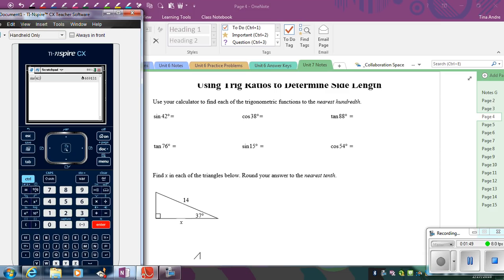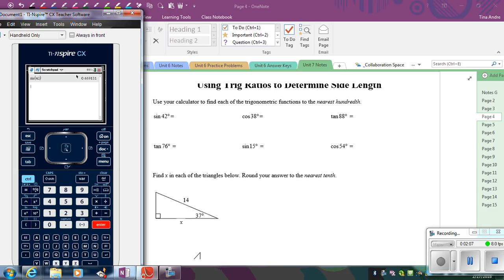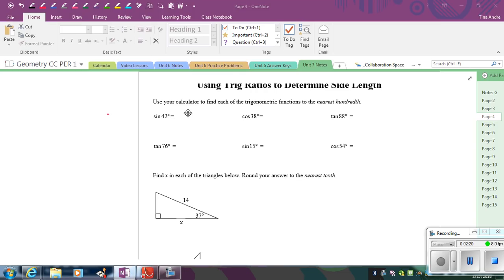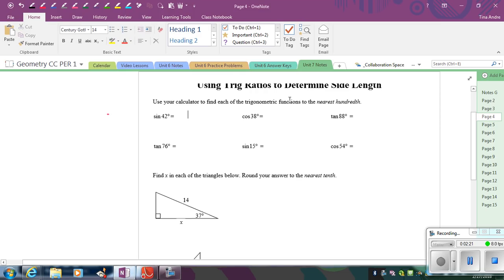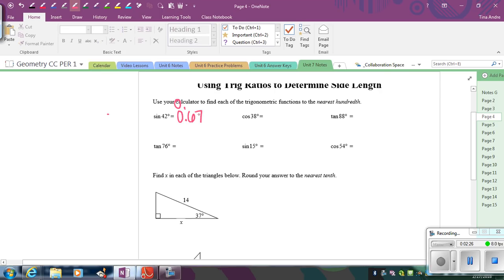So what this means is in a right triangle where you have a 42 degree angle, the ratio of the opposite side to the hypotenuse is going to be this 0.669131. Because remember, that's what sine really means. So with respect to the 42 degree angle in the right triangle. So the directions here say round to the nearest hundredth. So I have the 9 in the thousandth position. That's going to bump that 6 up to a 7. So it's going to be 0.67. So let's go ahead and just get that in our notes. So we have 0.67.